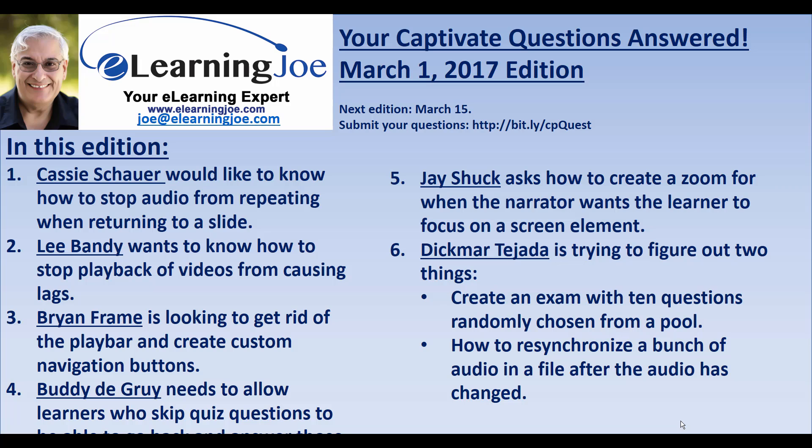Lee Bandy wanted to know how to stop playback of videos, and I gave hopefully some good suggestions there that you're going to find helpful. Brian Frame was asking about how to create your own navigation buttons so as to avoid using the standard playbar, and I showed a couple examples of that. Buddy DeGray wanted to know how to skip quiz questions to be able to go back and answer those, and I explained that that really wasn't possible using the quiz options themselves, but he already knew that because he asked me in his question how would you do that with an advanced action.